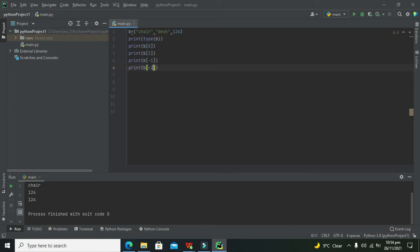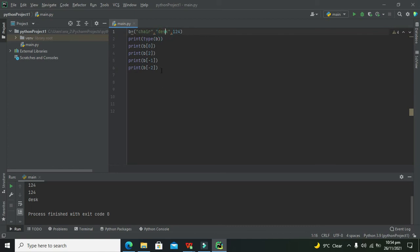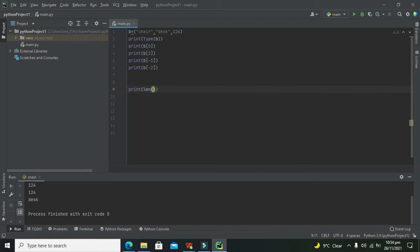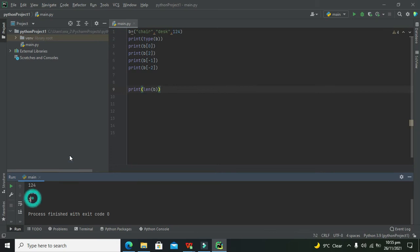Minus one gives us the last element and minus two gives us the element at the second last index, which is 'desk'. One more thing — if we want to find the length of this tuple, how many members are in it, we write print(len(b)). The len() function calculates the size. It gives us 3, because there are three members inside 'b'.